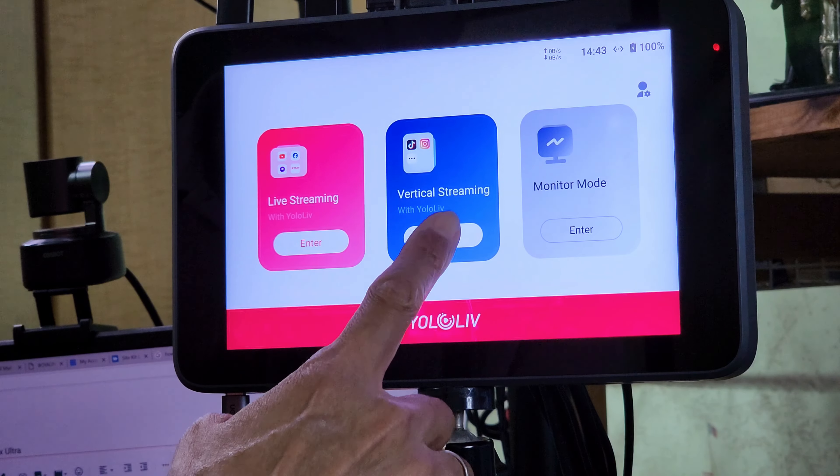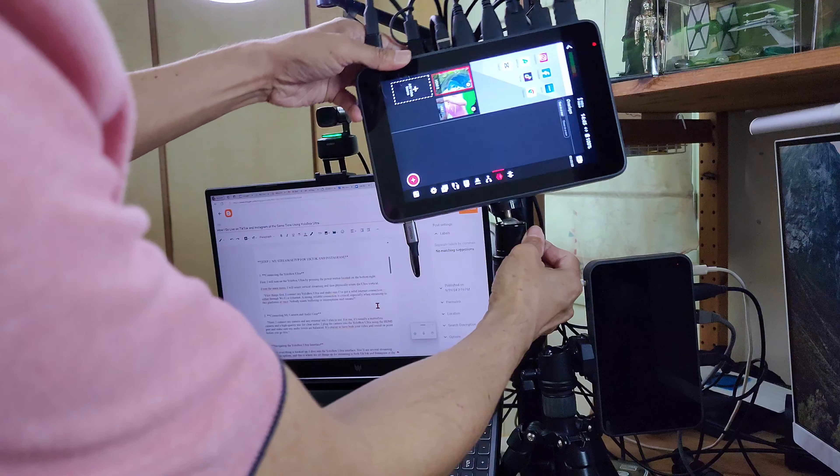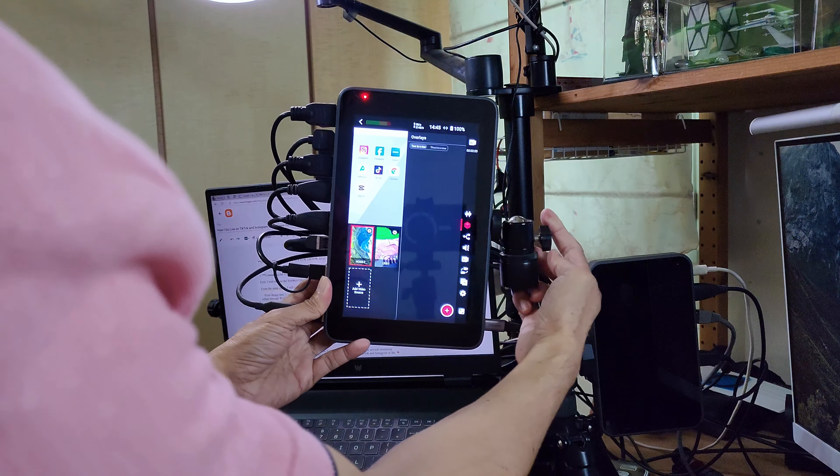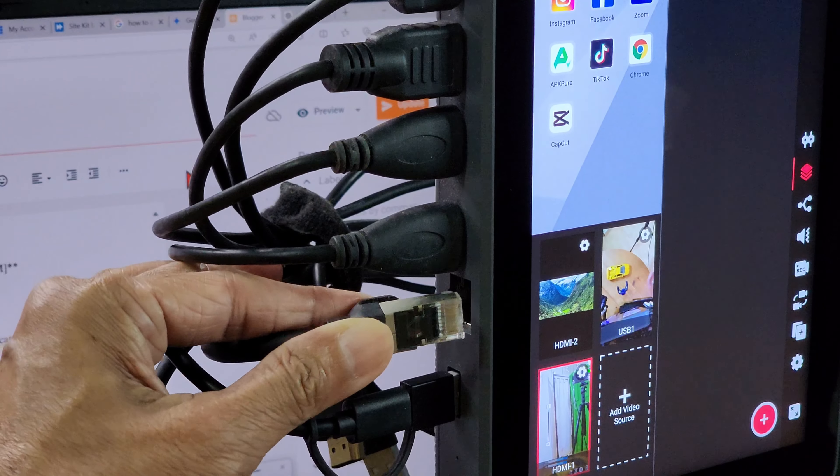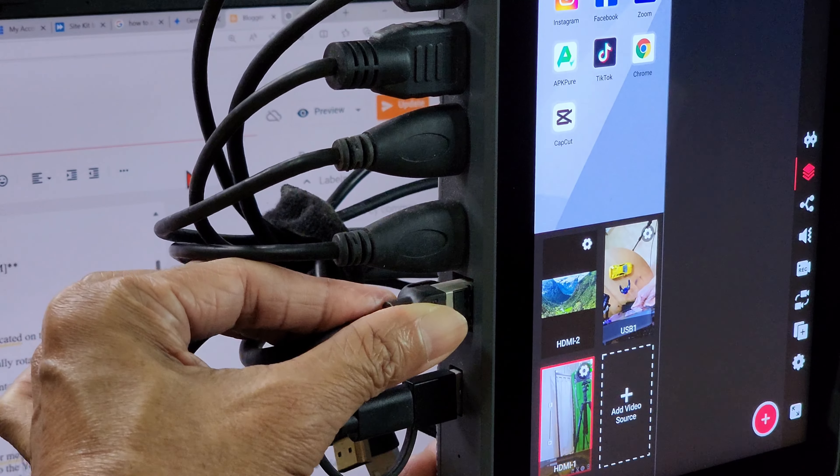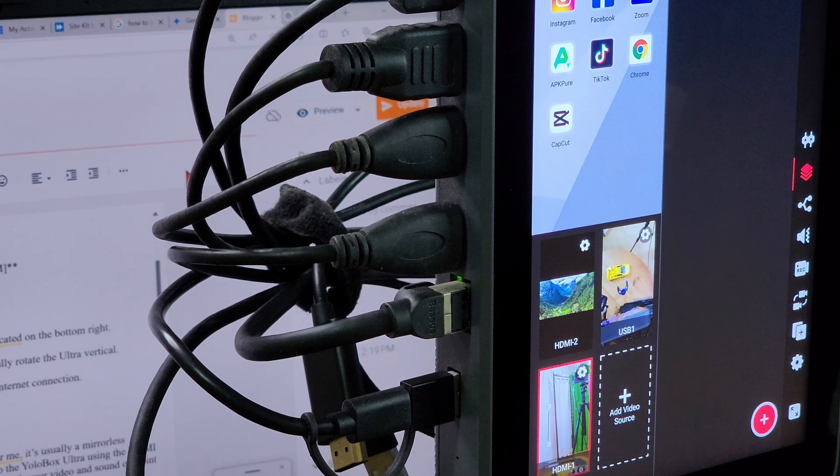I will select vertical streaming, then physically rotate the ultra vertical. Next, I will make sure that the ethernet cable is connected so that I get solid internet connection.